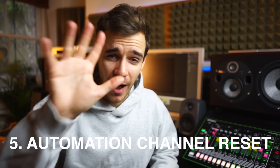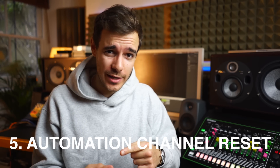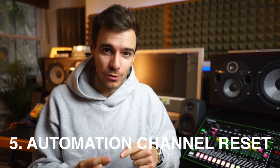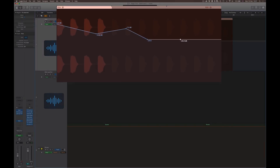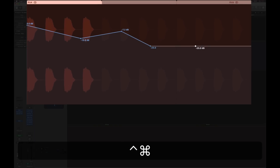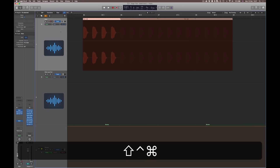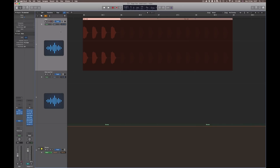Hack number five — last but not least, still on automation: the master automation delete shortcut. To delete all automation on a whole channel, select it, then press Command, Control, Shift, and Backspace, and that will delete all the automation for you.